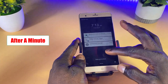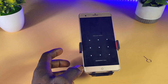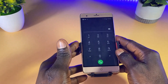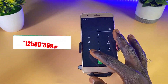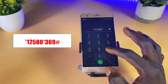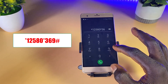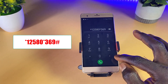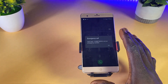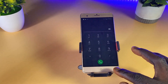After the one minute wait, go back to the emergency call section. Then finally dial this code: star 1 2 5 8 0 star 3 6 9 hash, then dial the number. You are going to get a confirmation message — just click OK and then go back.